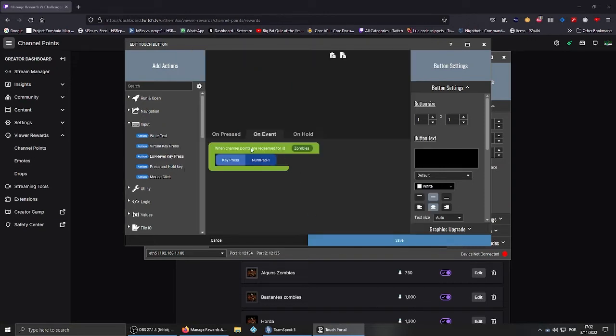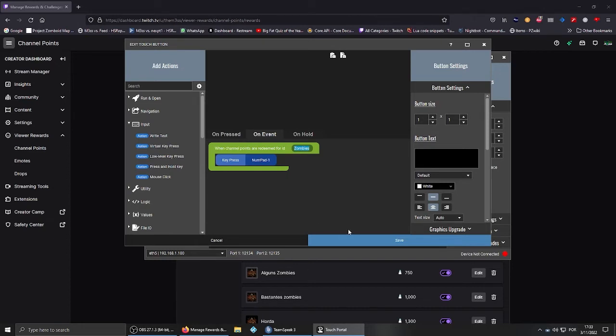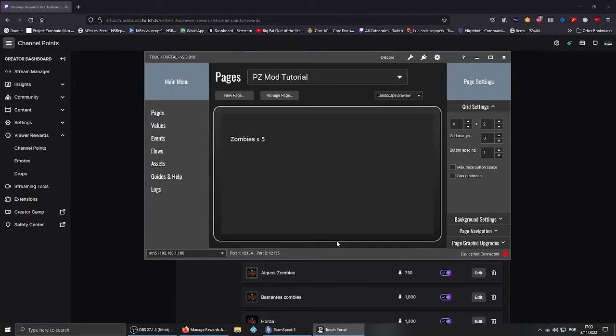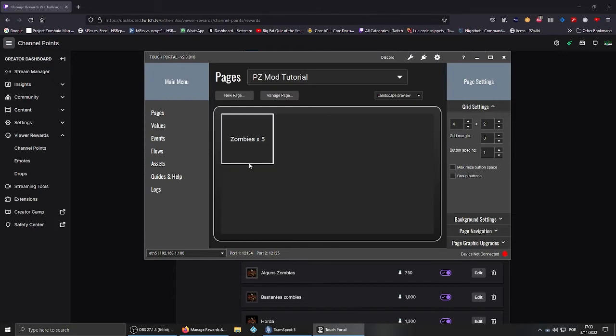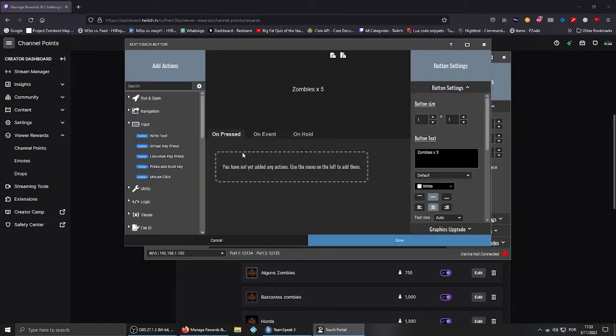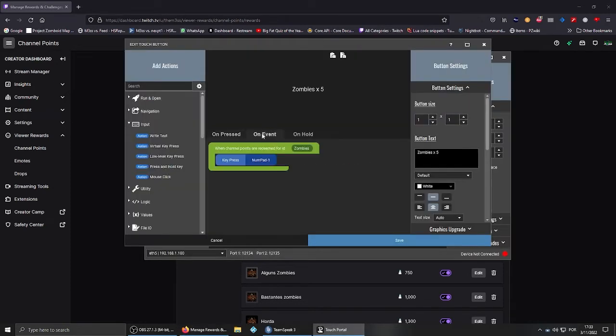Then you press Add, and anything that's inside the green box will trigger every time this is bought. I'll give you an example in a few seconds. Another important thing, don't forget to give the button a name or it will not save. Let's say zombies times 5, then save, and that's it. Every time somebody spends points on the reward called zombies, it will trigger a key press, which the mod will recognize and make it happen.